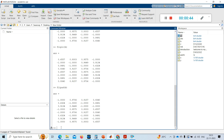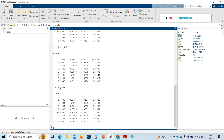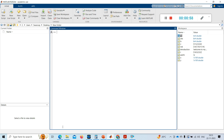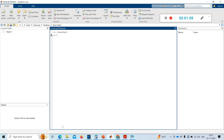To clear the command window, the command is CLC. Type CLC and press Enter and it will clear your command window. To clear the workspace, there are two commands: 'clear variables' and 'clear all'. A simple 'clear' command also clears your workspace.